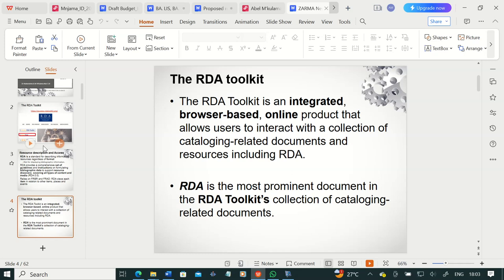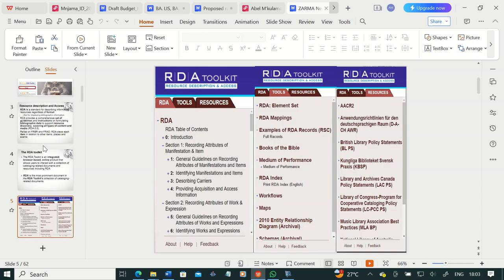RDA is the most prominent document in the RDA toolkit's collection of related documents. When you have subscribed to the RDA toolkit — whether your institution subscribes or you follow via free trial — you will be greeted by a very important tab. You have RDA as a prominent document, and you can see the contents of RDA: the table of contents, introduction. RDA is organized according to sections, and within sections you have chapters nested under it — from section one all the way to section ten, with 37 chapters.